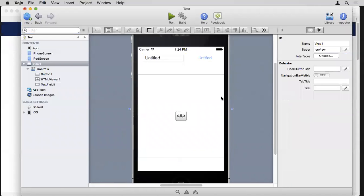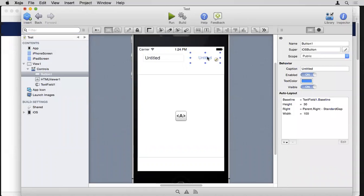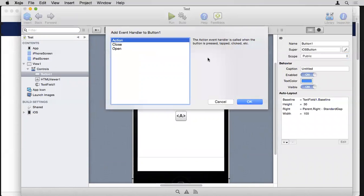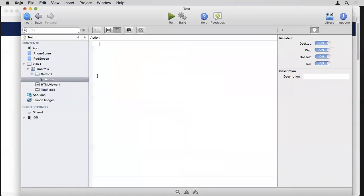The inspector changes depending on what's selected. If I click on a text field you see the text field properties; if I click on the blank layout area, the entire view is selected and I see the view's properties. For adding code, it's event-based and you generally start by just double-clicking on things. I double-click on that button and an event handler window appears letting me add the specific event handler I want.